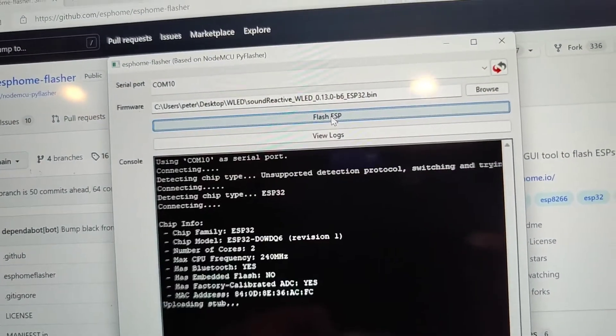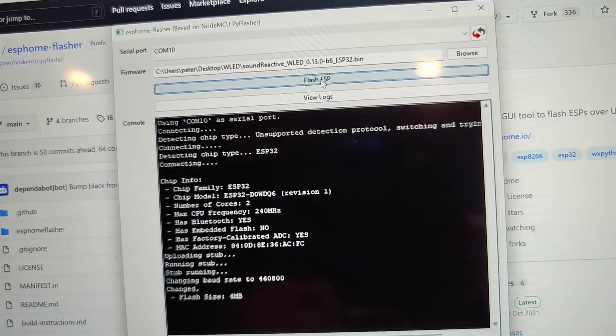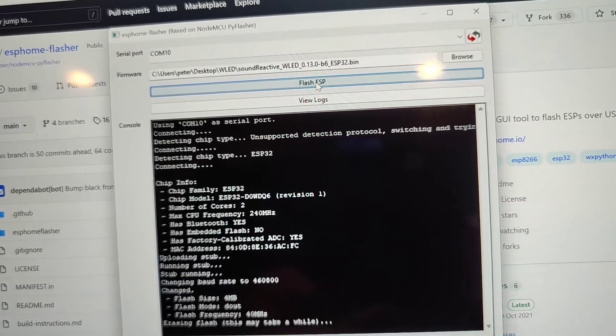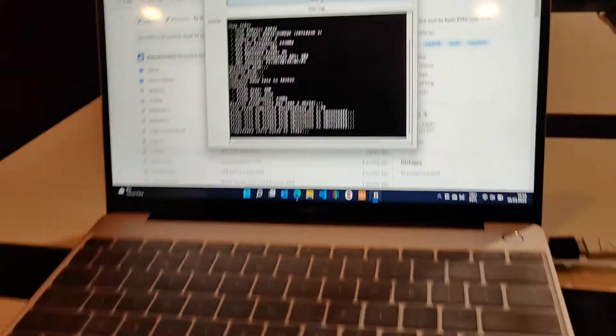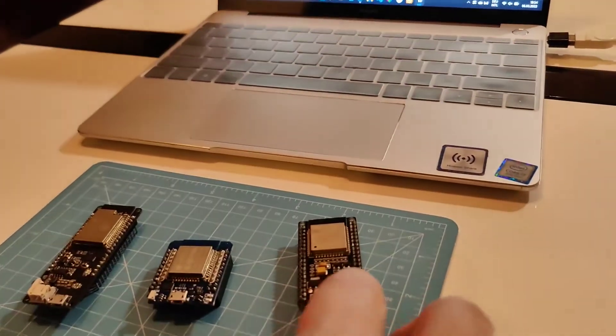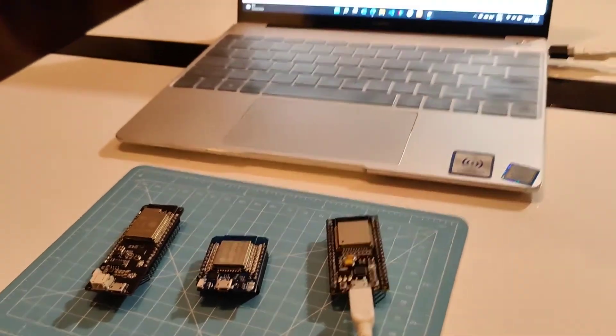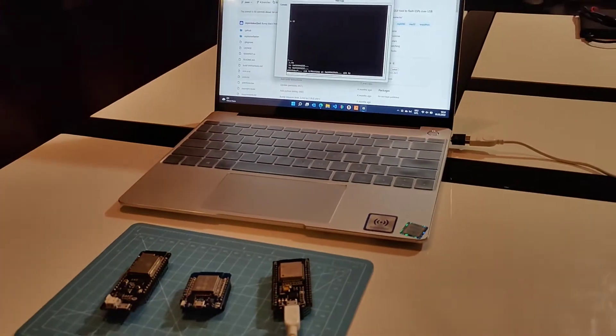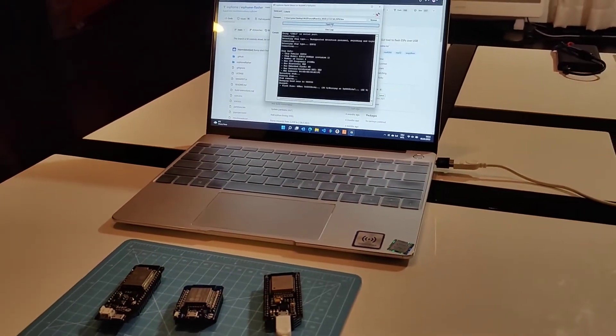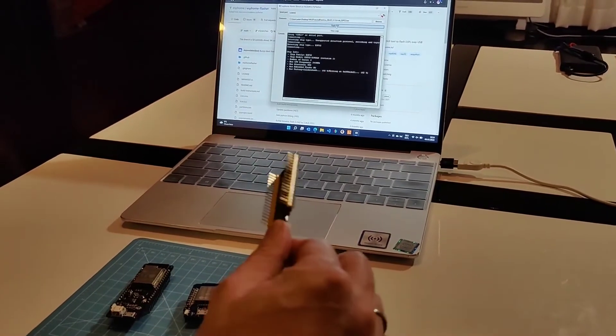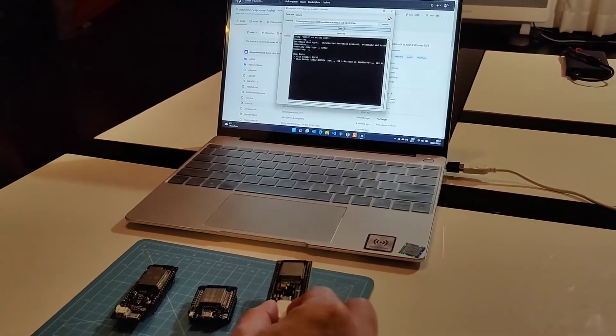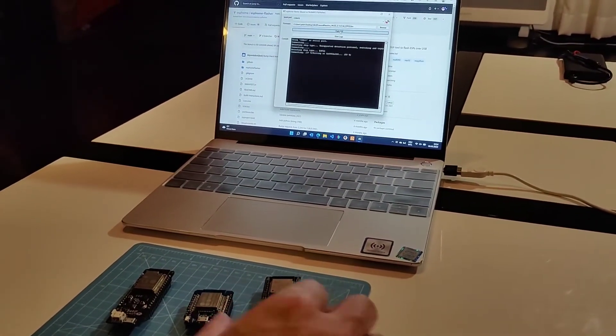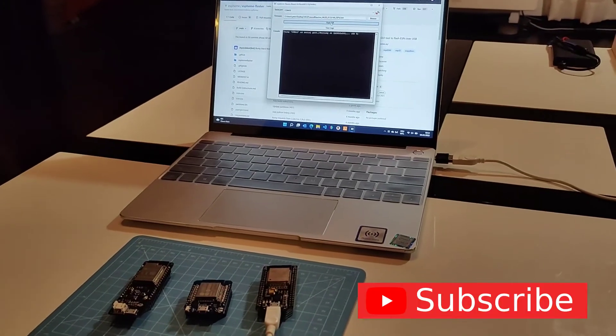And for this particular model, I can release the button now. For other models without the flash button, you just need to press the button when you connect the board and you can immediately release it. I'm not sure what's special with these ones, but all of them basically work the same.